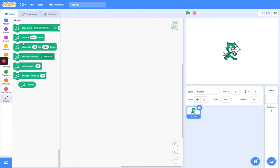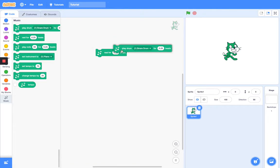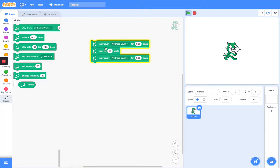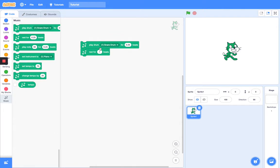Next we have the Rest for Beats block. What this does is it stops your music for the amount of beats you want to stop for, and then continues. This was too short, so I'm gonna set it for like two beats — actually that was too long, so I'll set it to one beat. That's pretty good. In musical terms, it rests for your input number of beats.